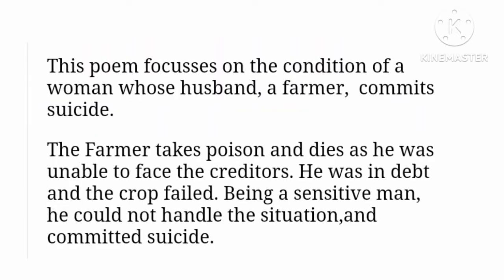This poem focuses on the condition of a woman whose husband, a farmer, commits suicide. The farmer takes poison and dies, as he was unable to face the creditors. He was in debt and the crop failed. Being a sensitive man, he could not handle the situation and committed suicide.